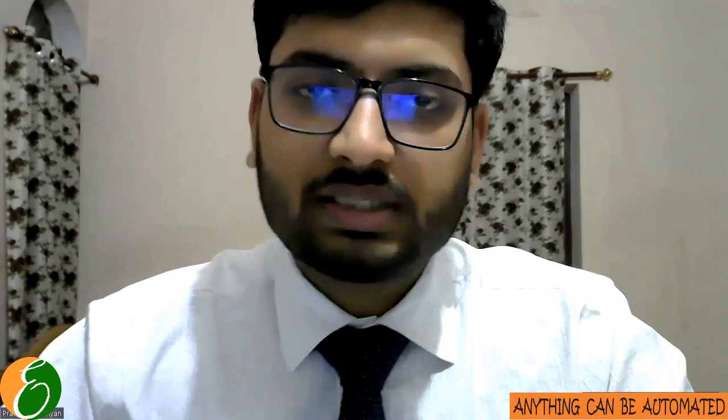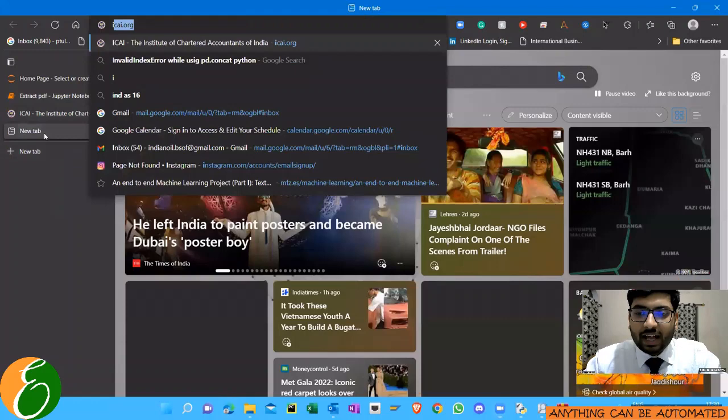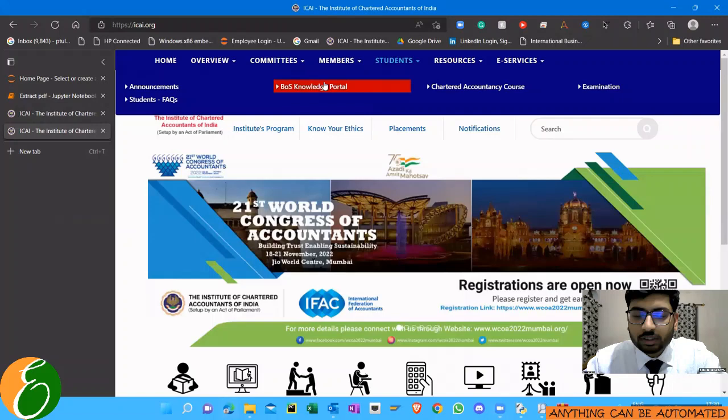We'll see examples of such sites and then see how using a very simple Python code we can download such PDF files all at once. Let's start. For all my CA friends out there, I think it's a very common site to see.